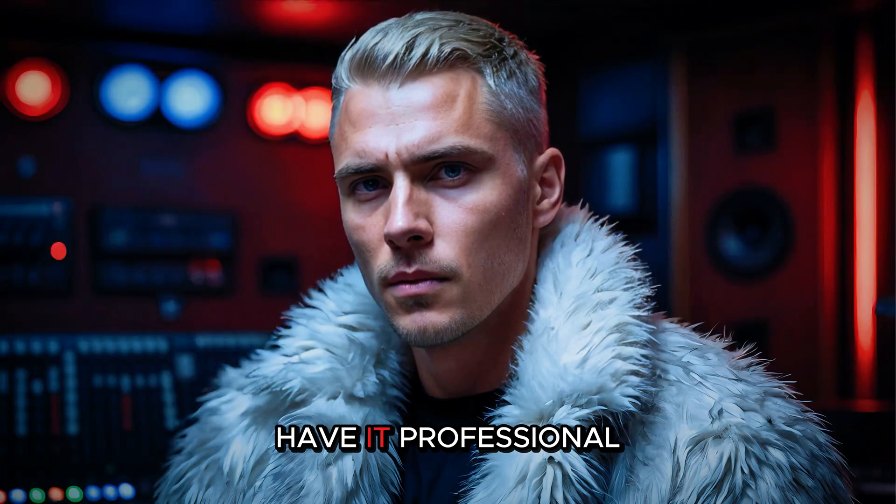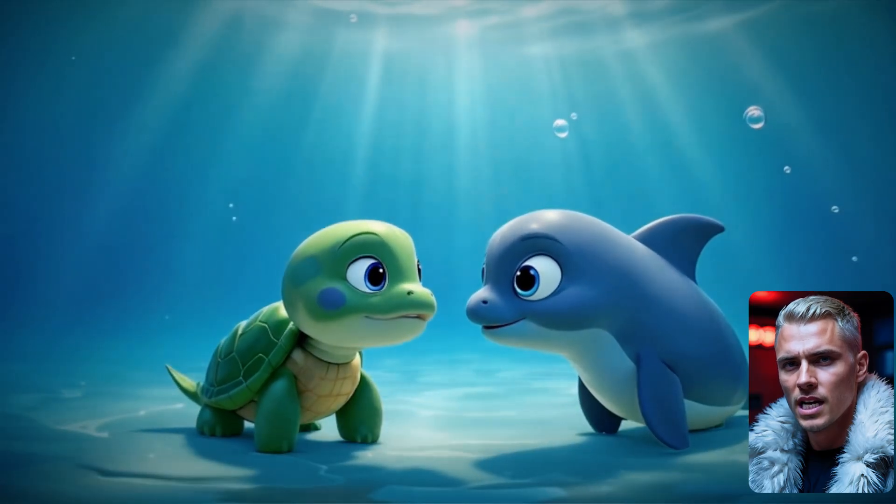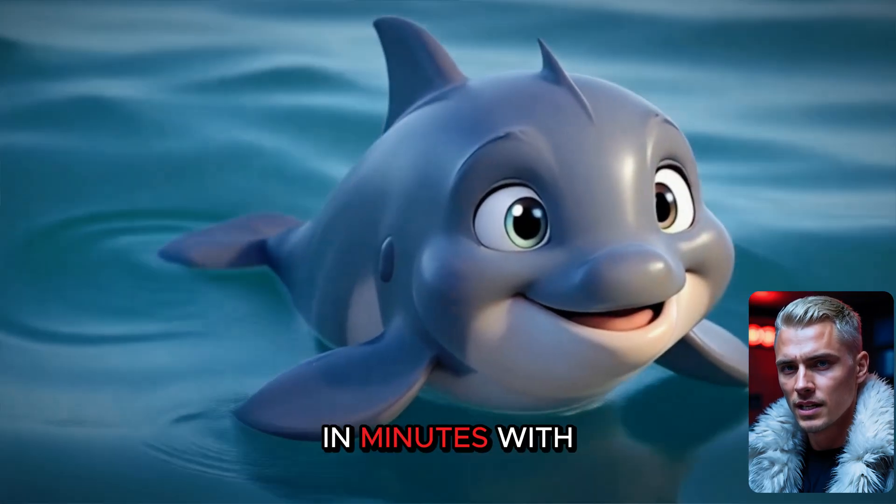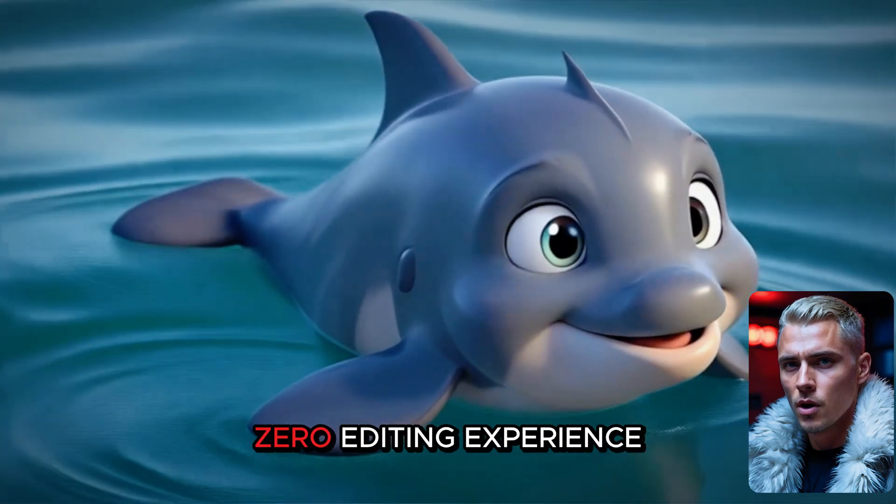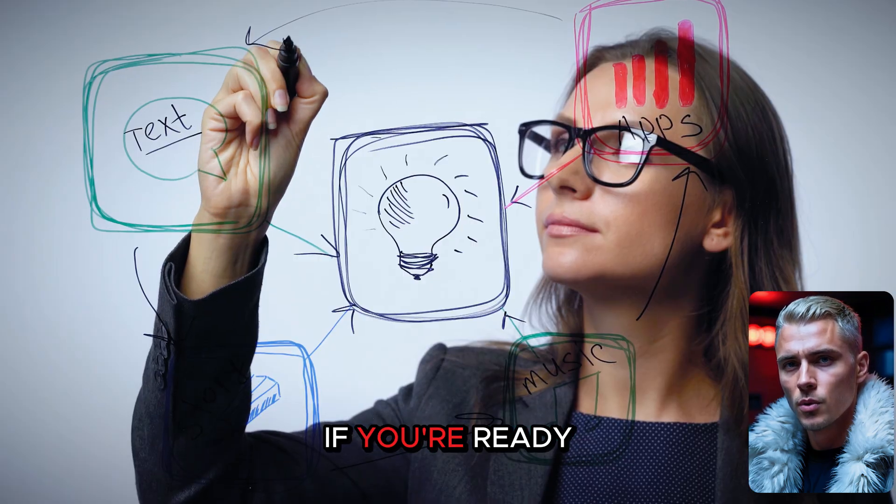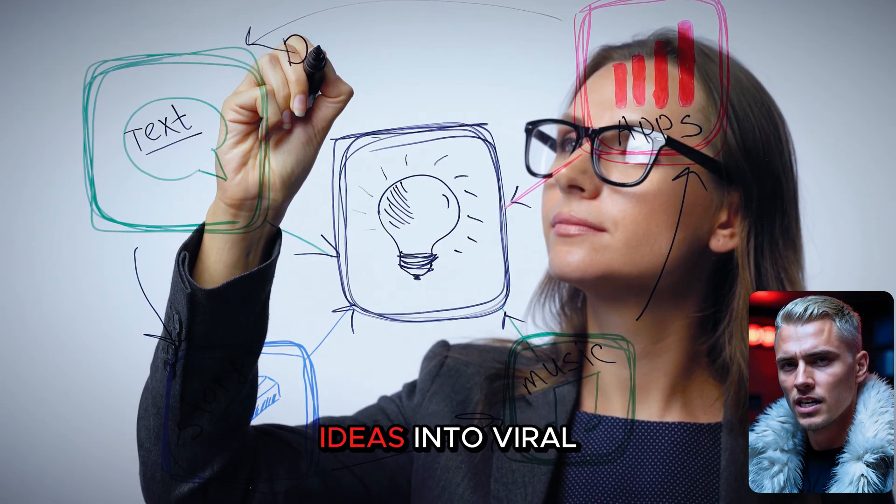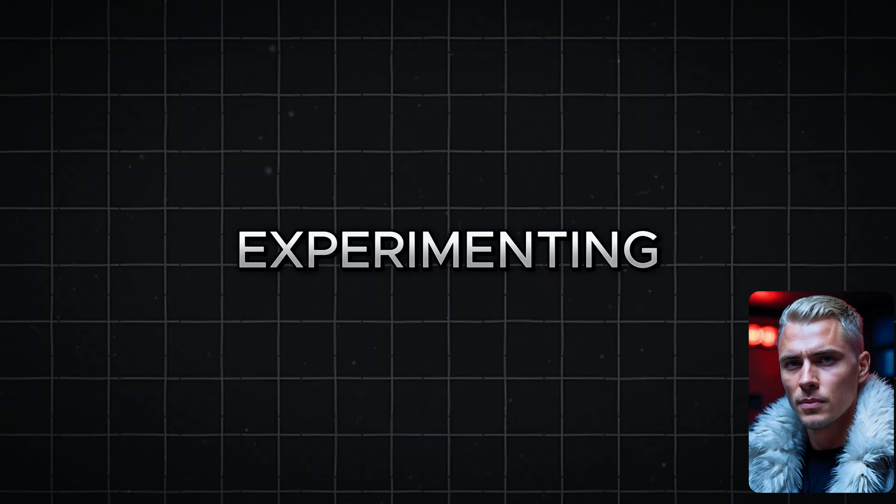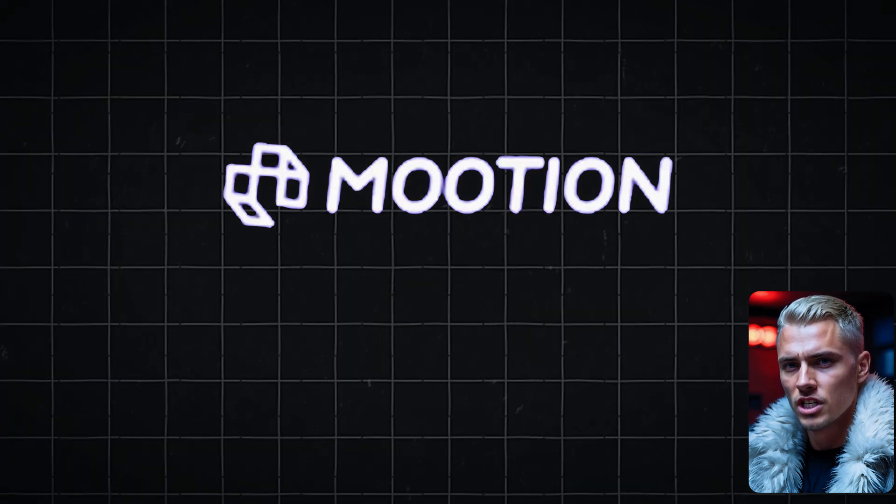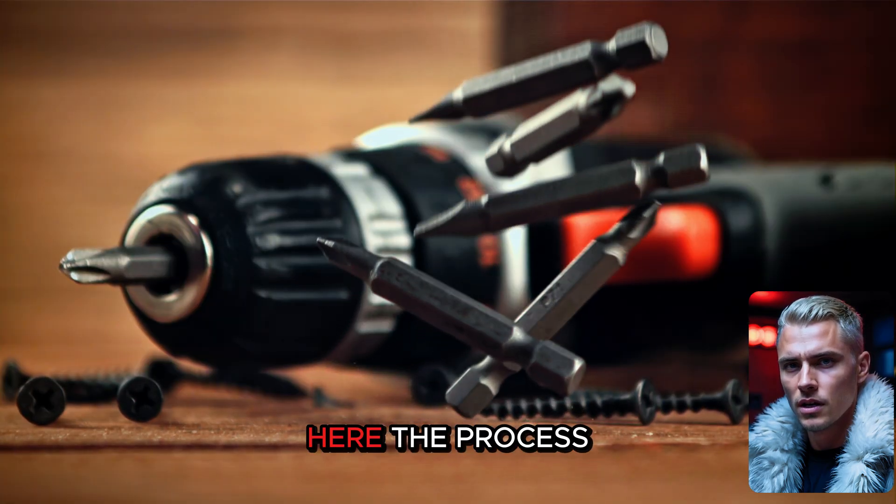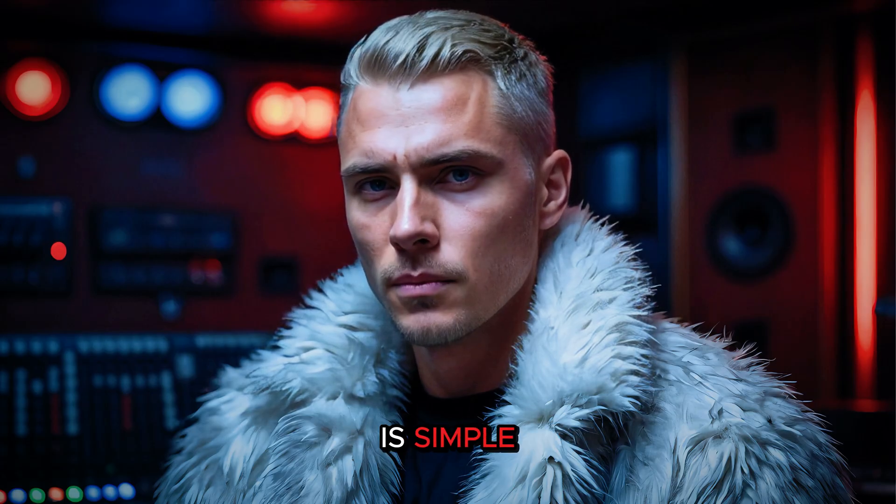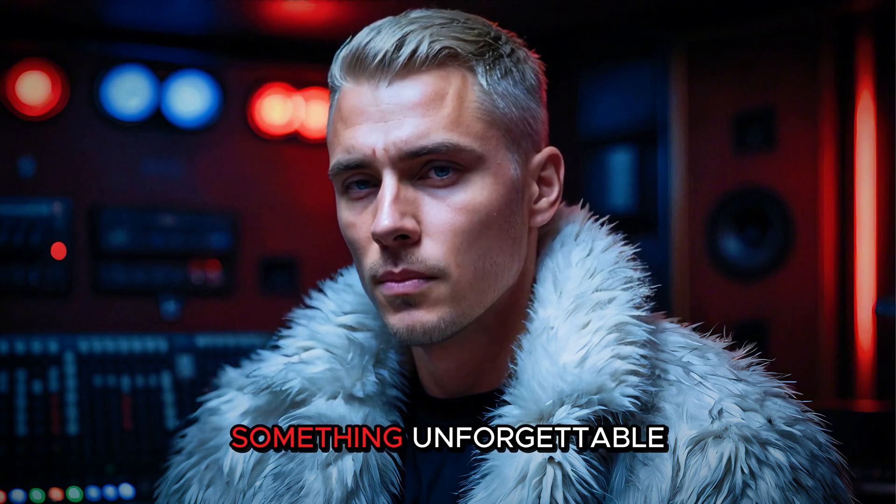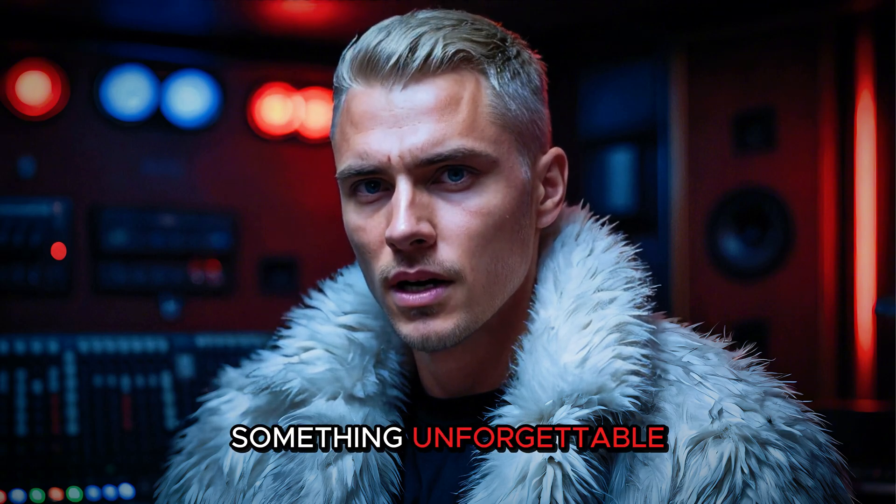And there you have it. Professional quality animated videos. Created in minutes, with zero editing experience. If you're ready to turn your ideas into viral content, start experimenting with Mooshin today. The tools are here. The process is simple. Now it's your turn to create something unforgettable.